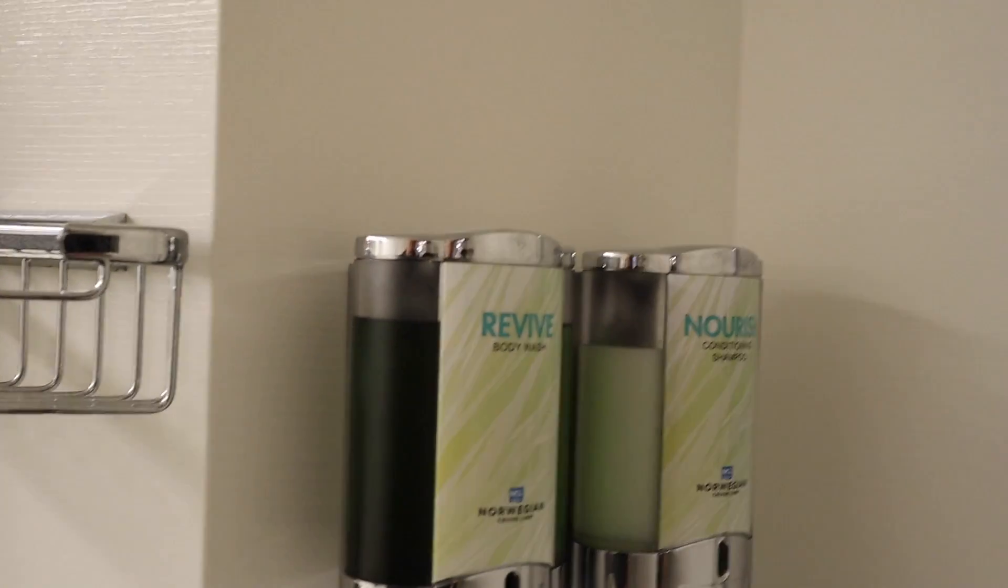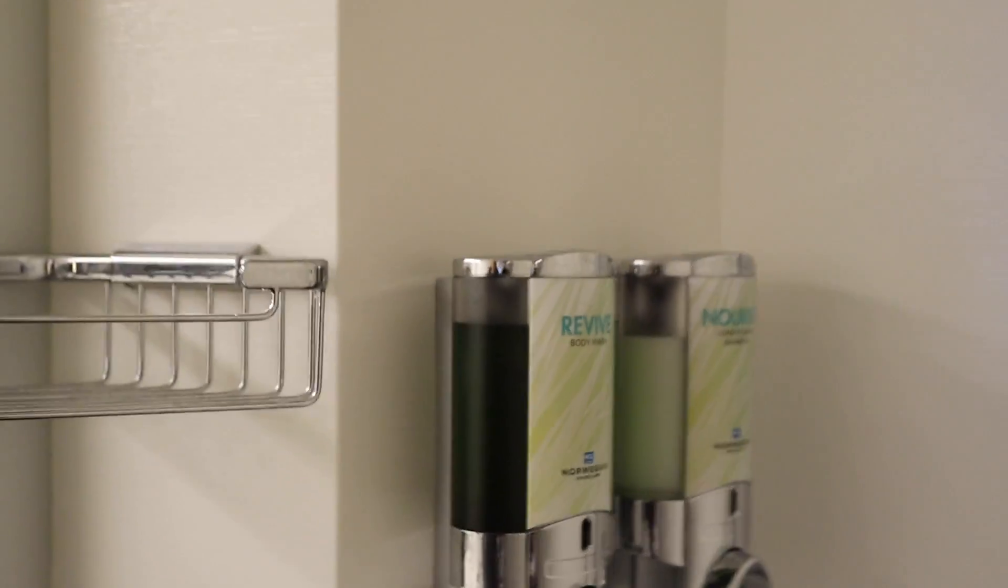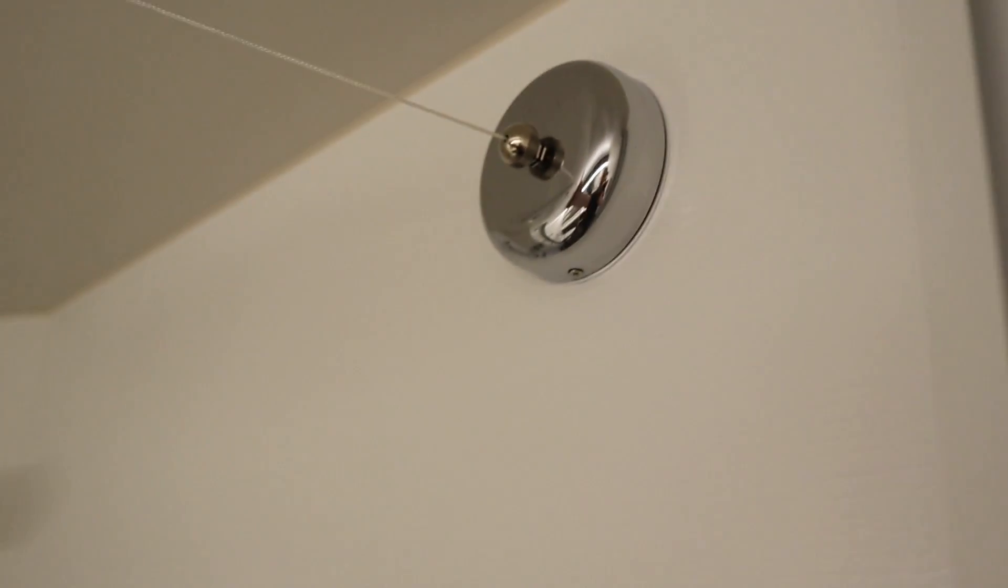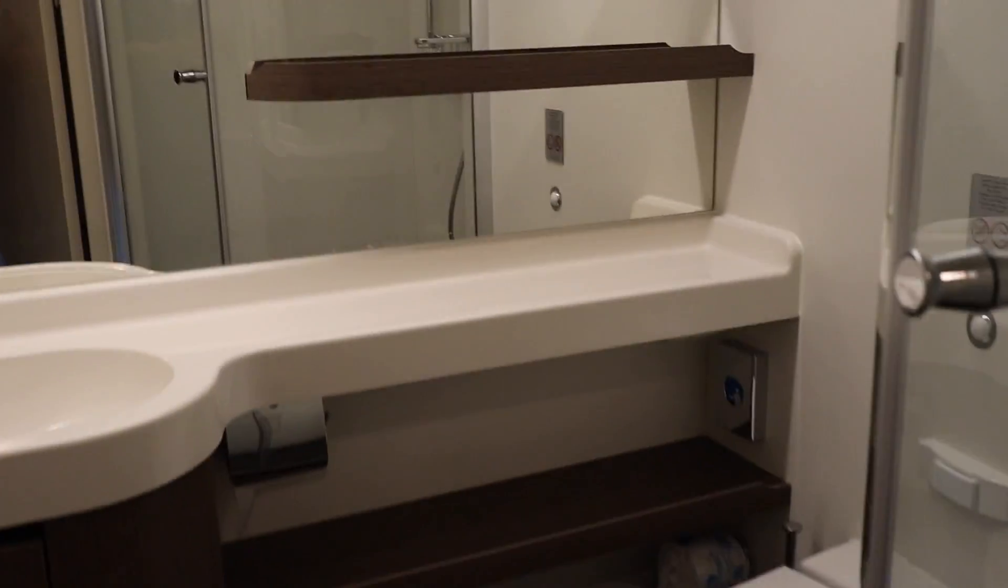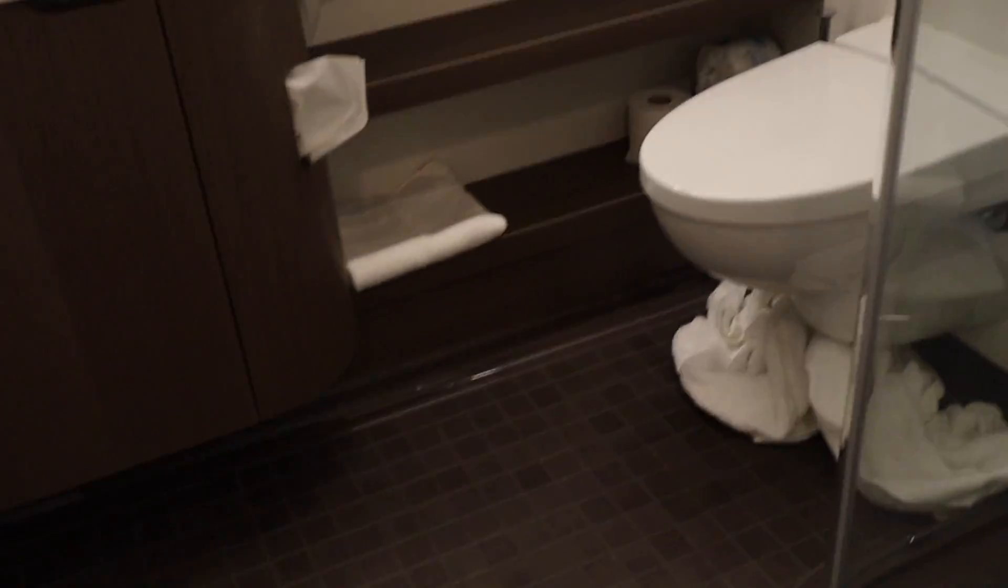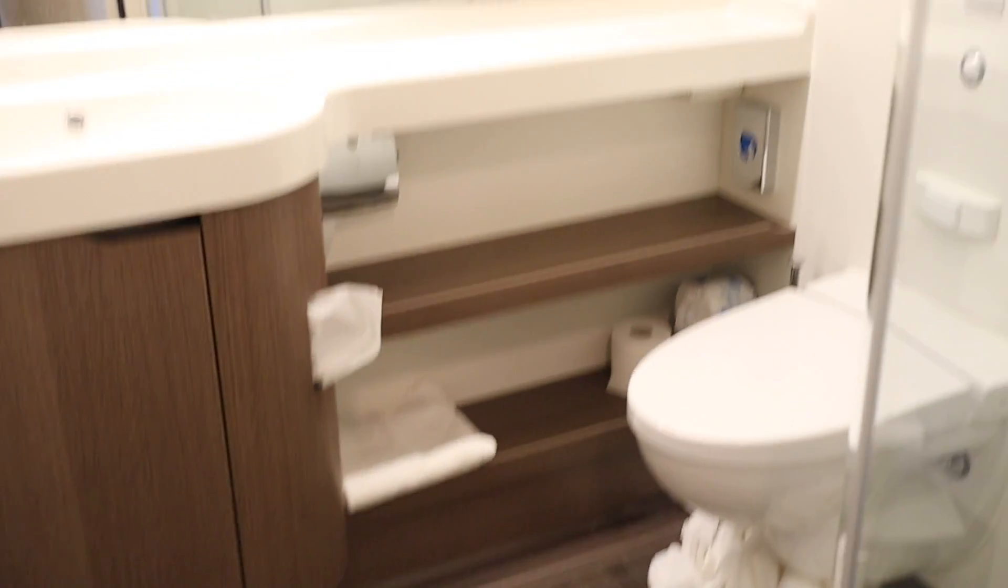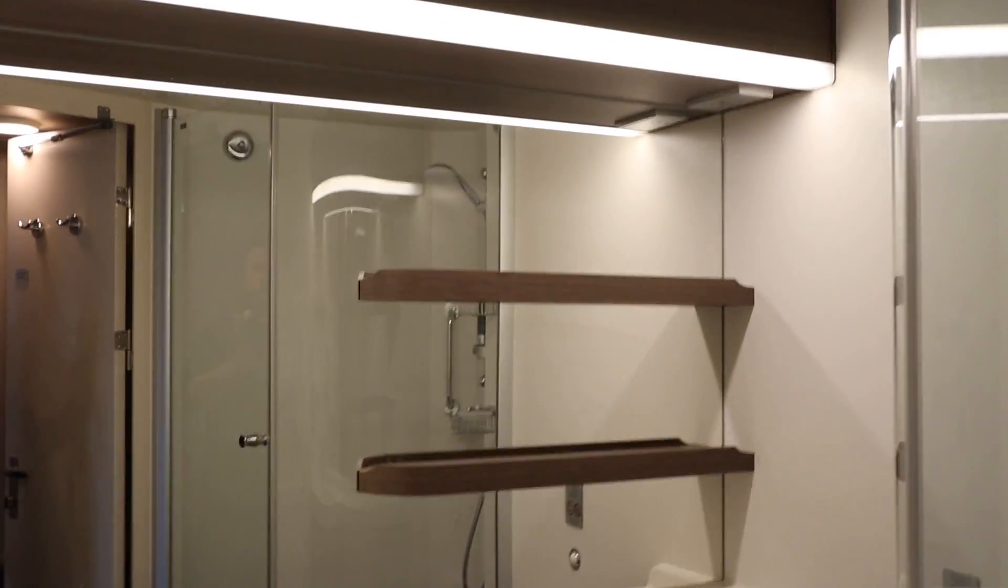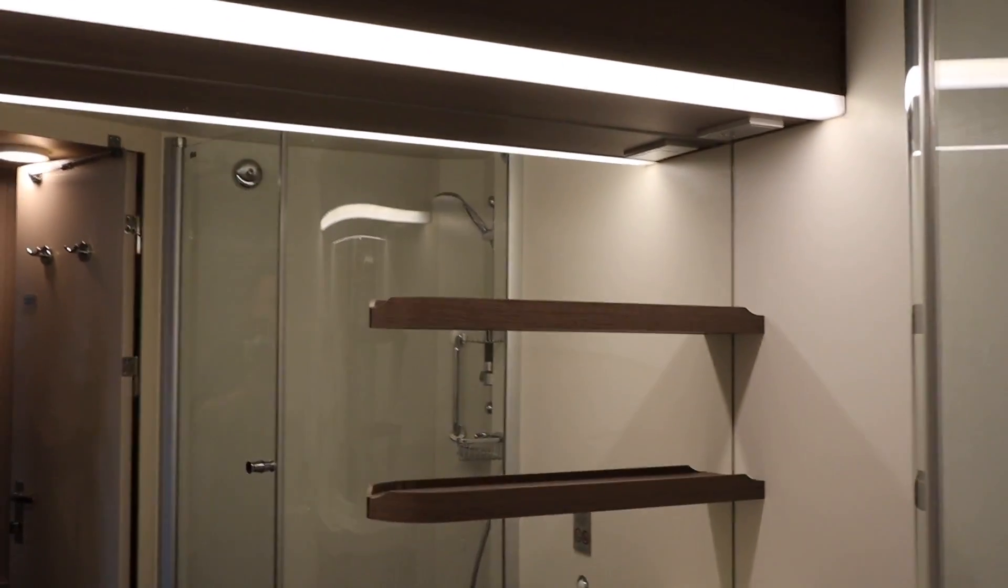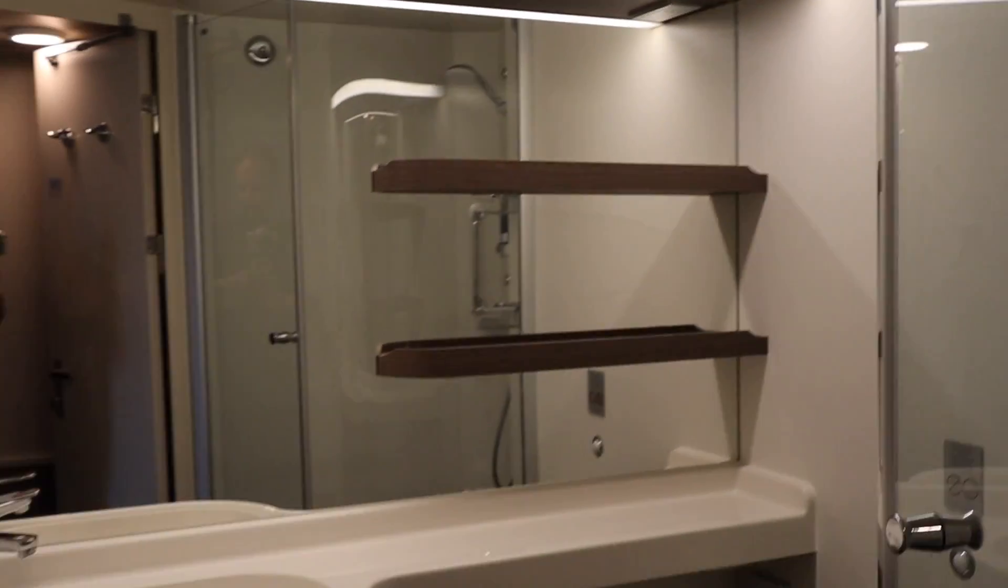The shower has your body wash and conditioning shampoo. There's also a little clothesline that you hook up over there and you can hang some things to dry. It's a pretty good size bathroom, nothing spectacular, kind of your standard cruise cabin bathroom.